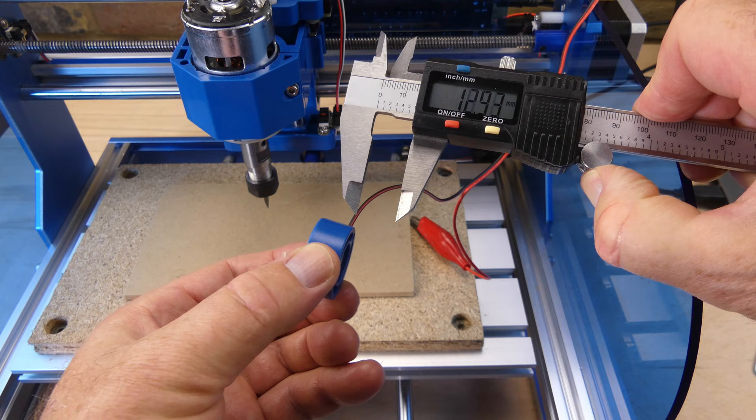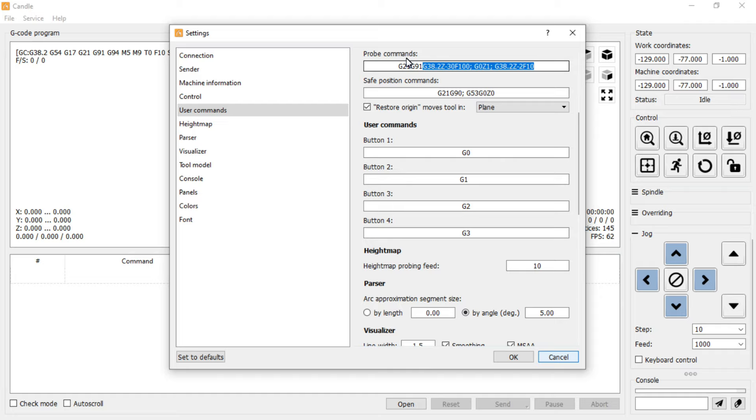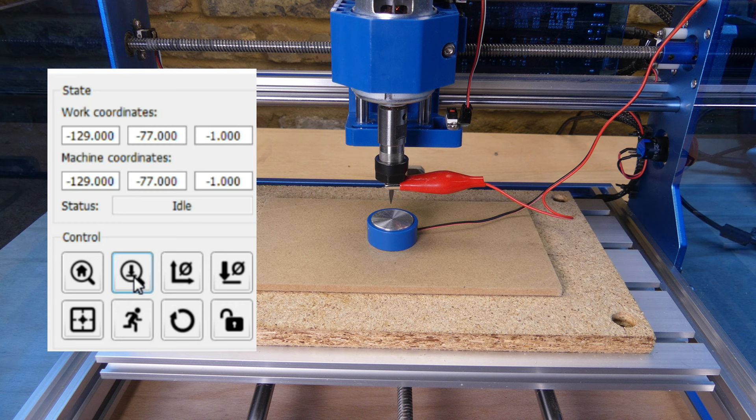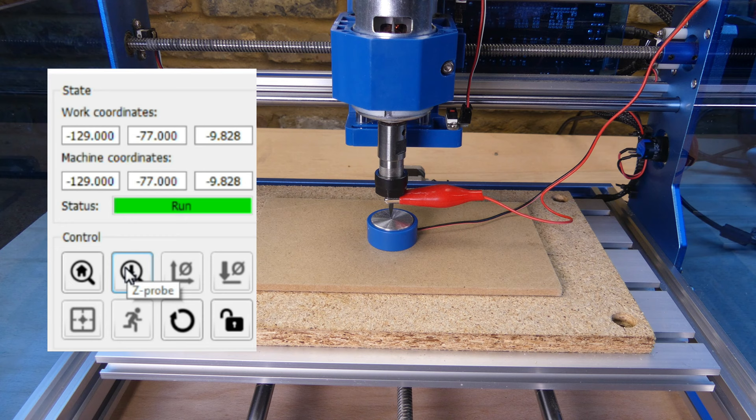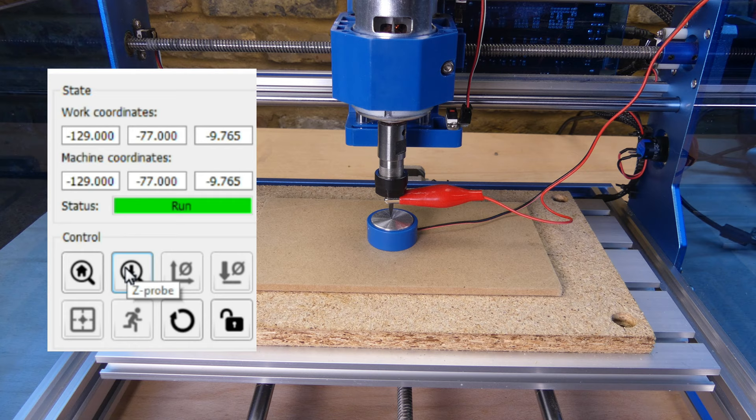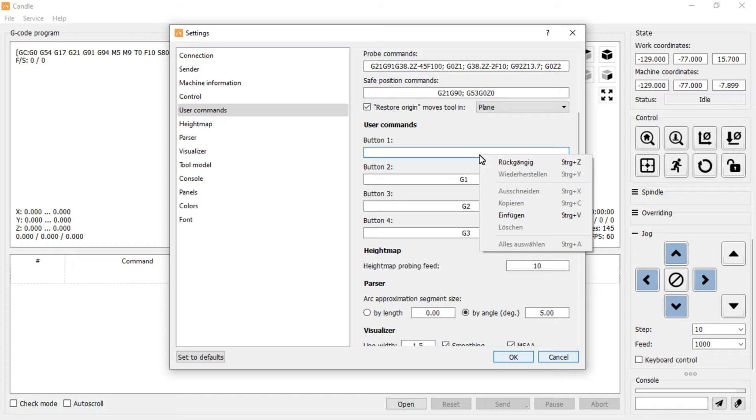SainSmart have provided a replacement script that will work with the touch plate. But first we need to measure its depth and then edit the script to correct the depth value. Then we can paste the new script in, and now it will zero the Z axis to the base of the touch plate. If you want to keep the original script, then it can be pasted into one of the user defined buttons.